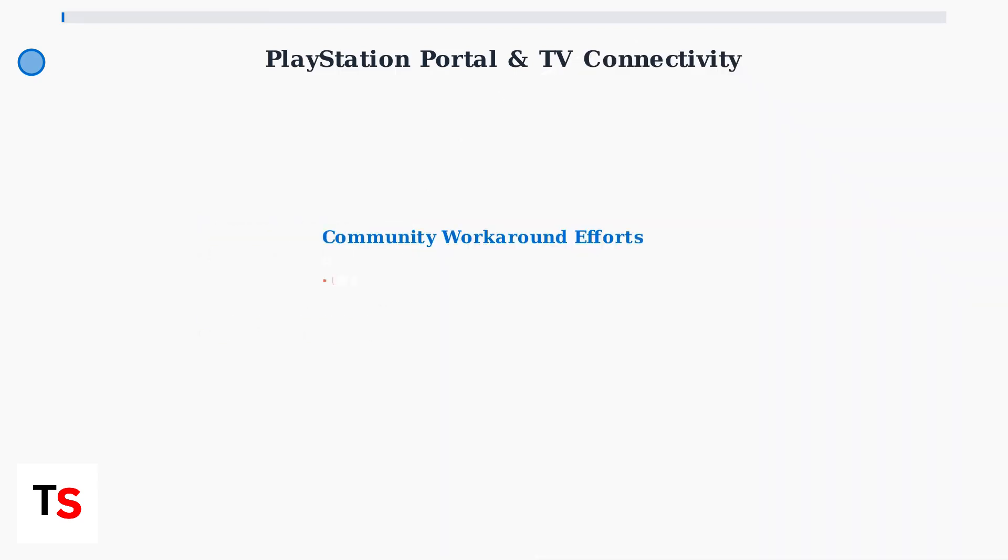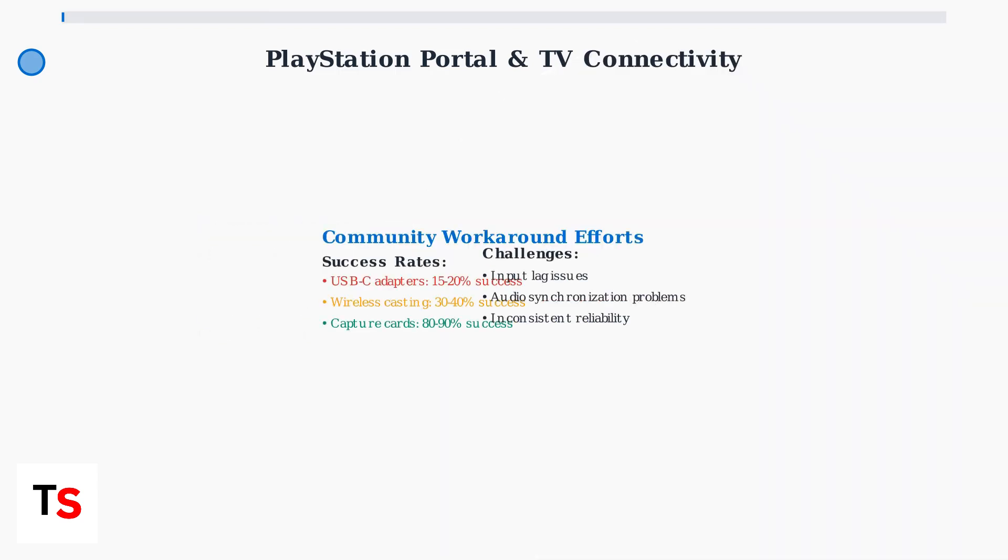Despite hardware limitations, the gaming community has developed various workaround methods. USB-C adapters show limited success at 15-20%. Wireless casting performs better at 30-40% success rates. Professional capture card solutions achieve the highest success rates but require significant additional investment.